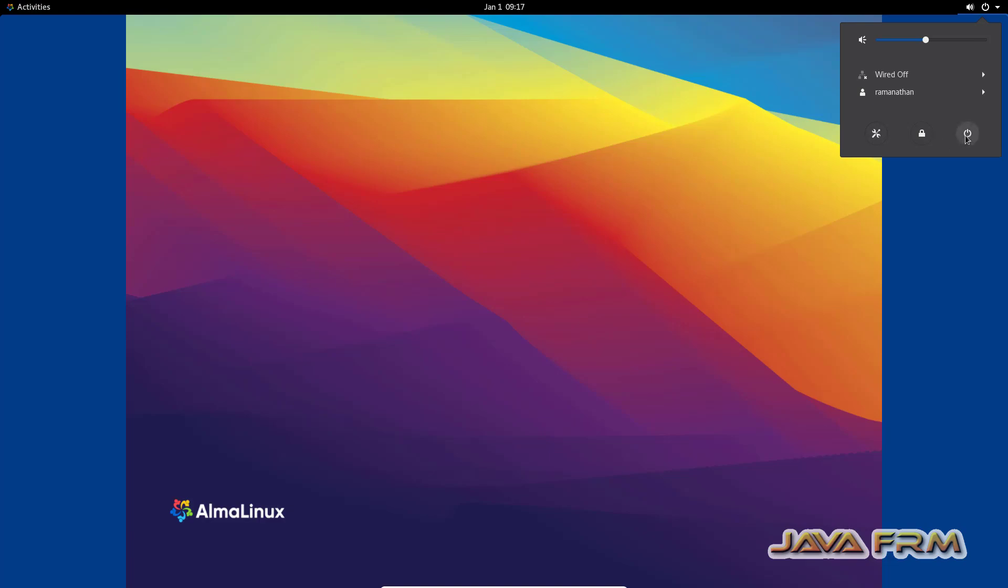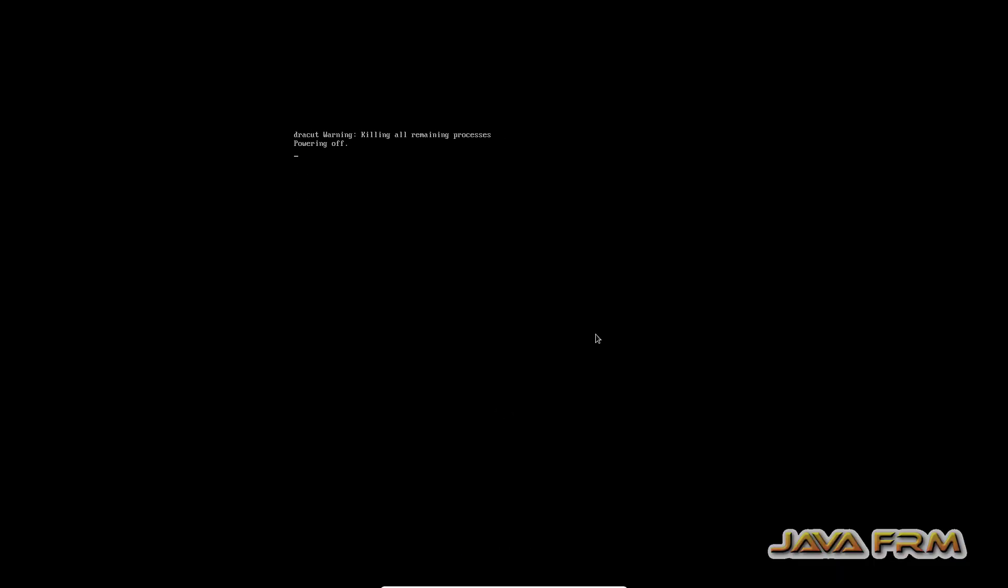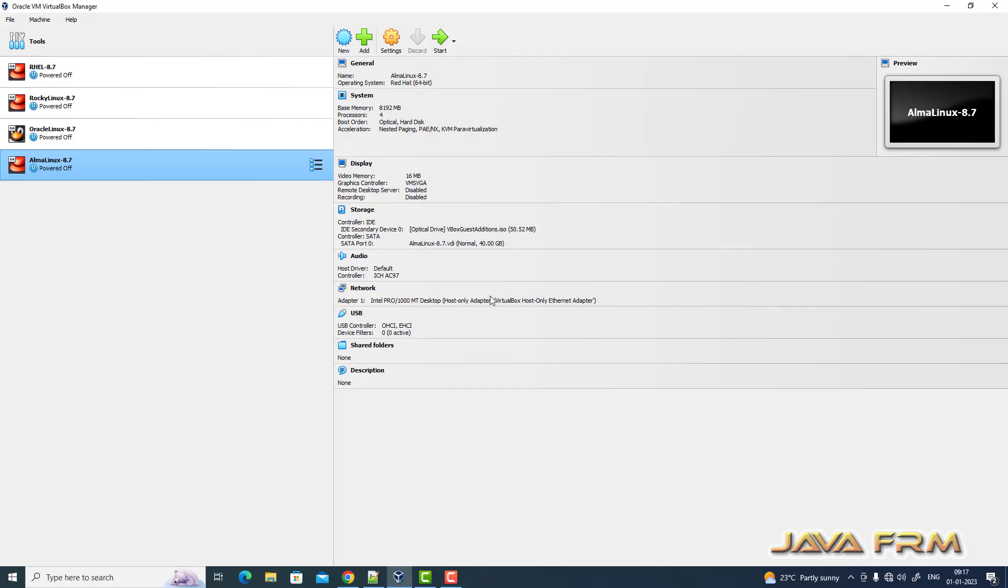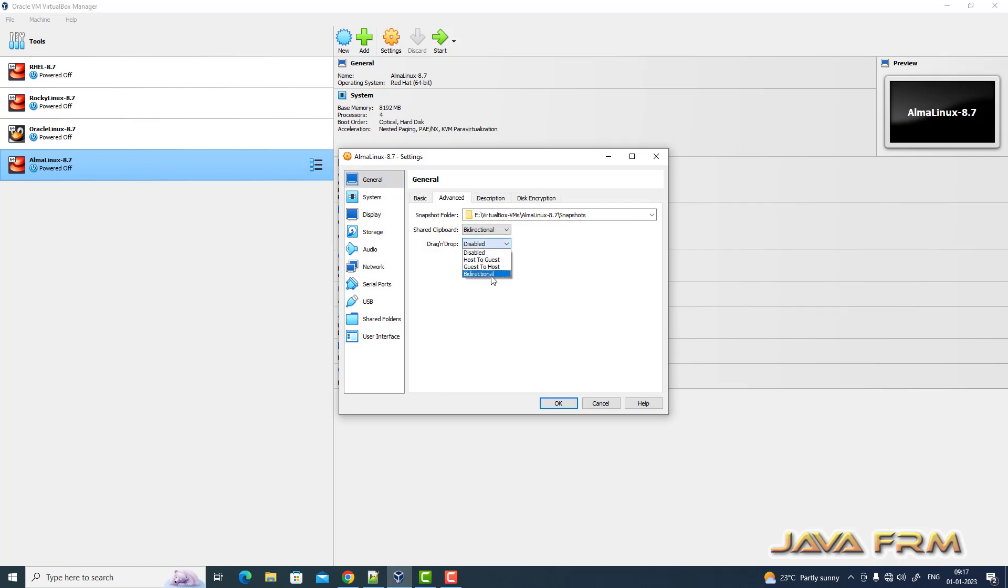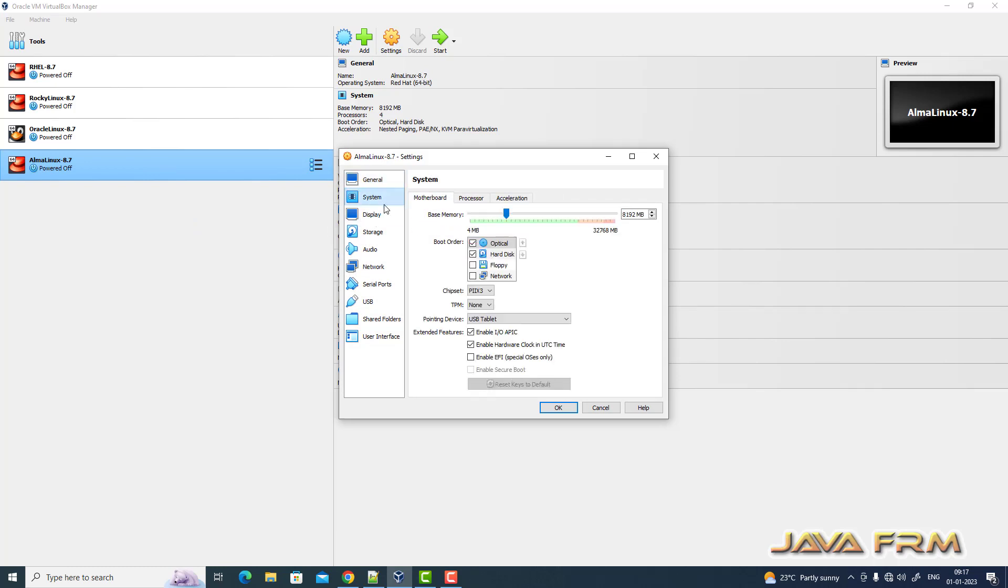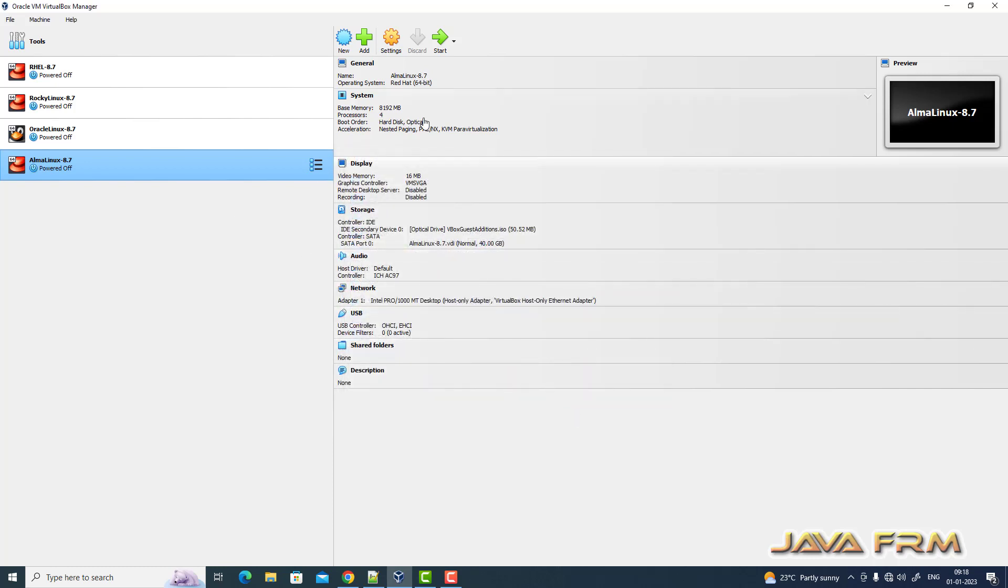Right click settings. General, advanced, enable shared clipboard and drag and drop feature. In system, hard disk is the first device to get booted. That's it.